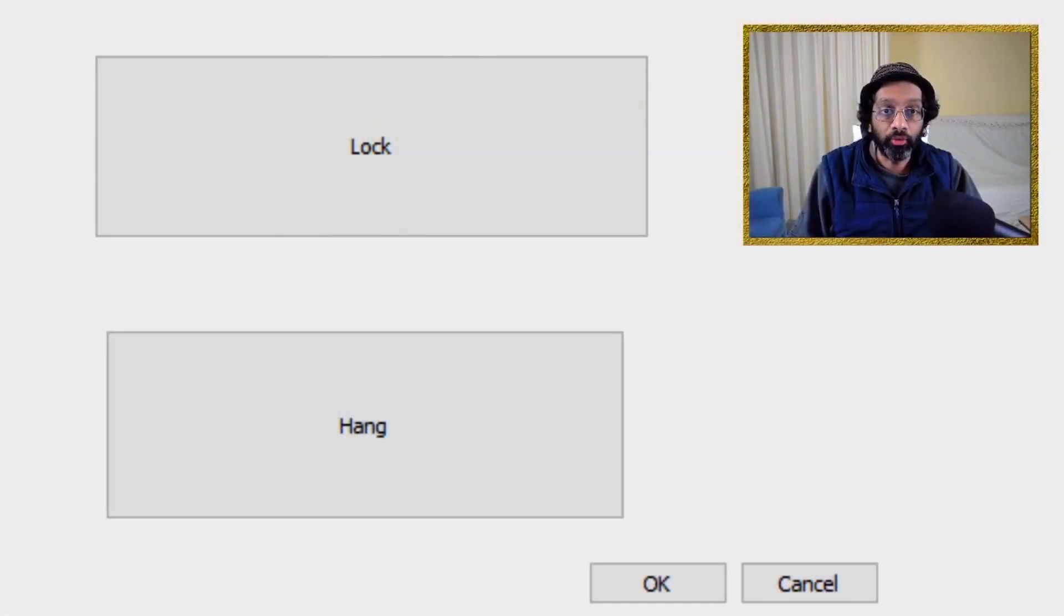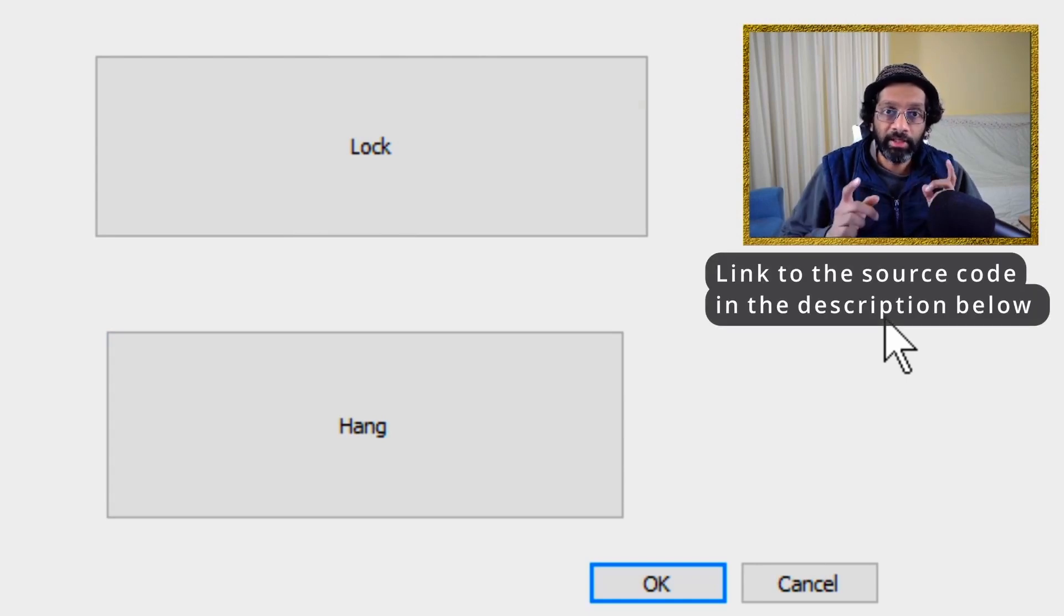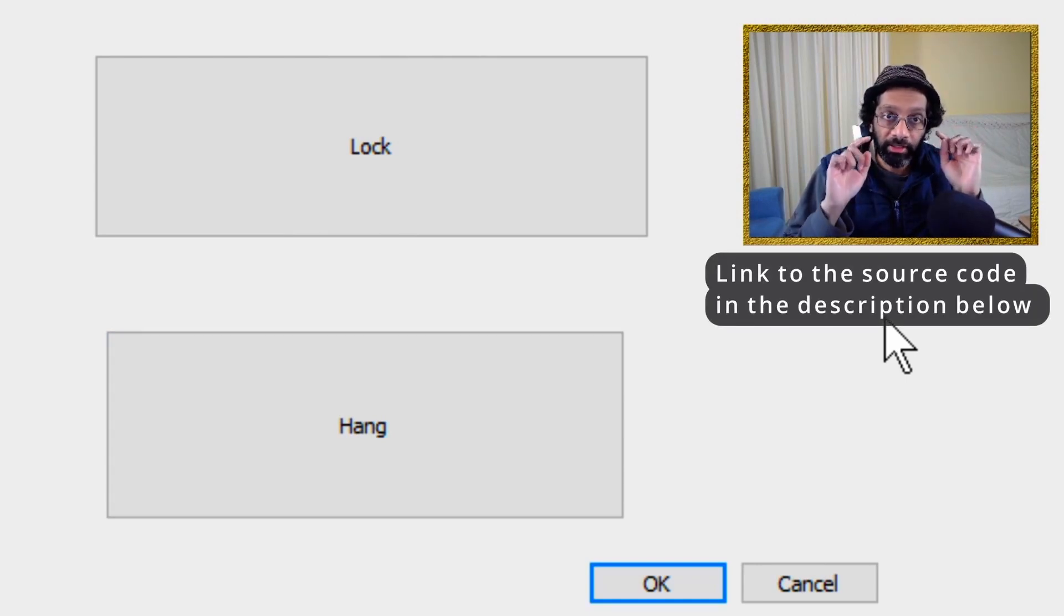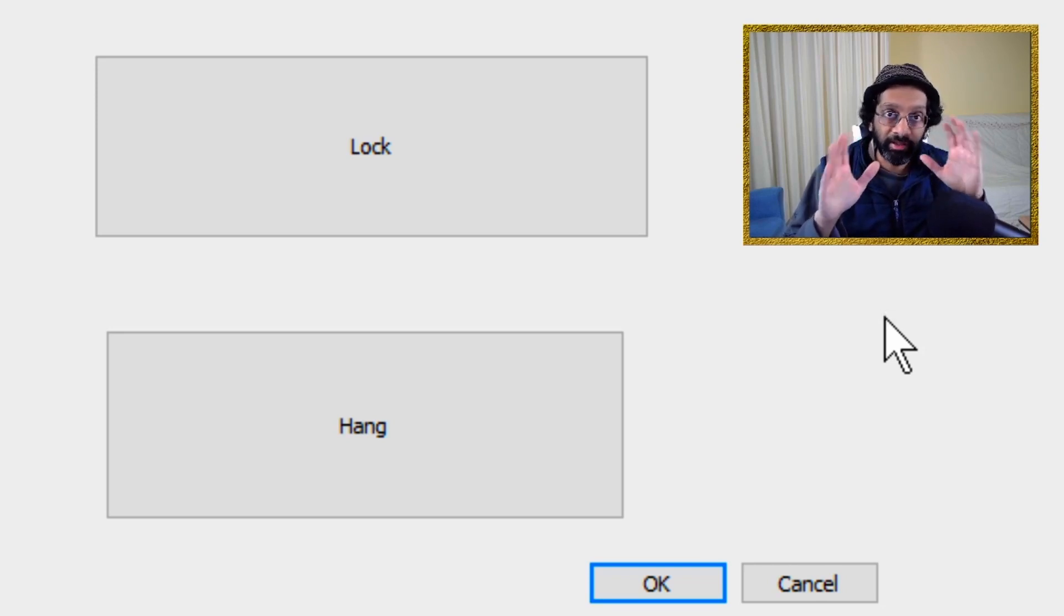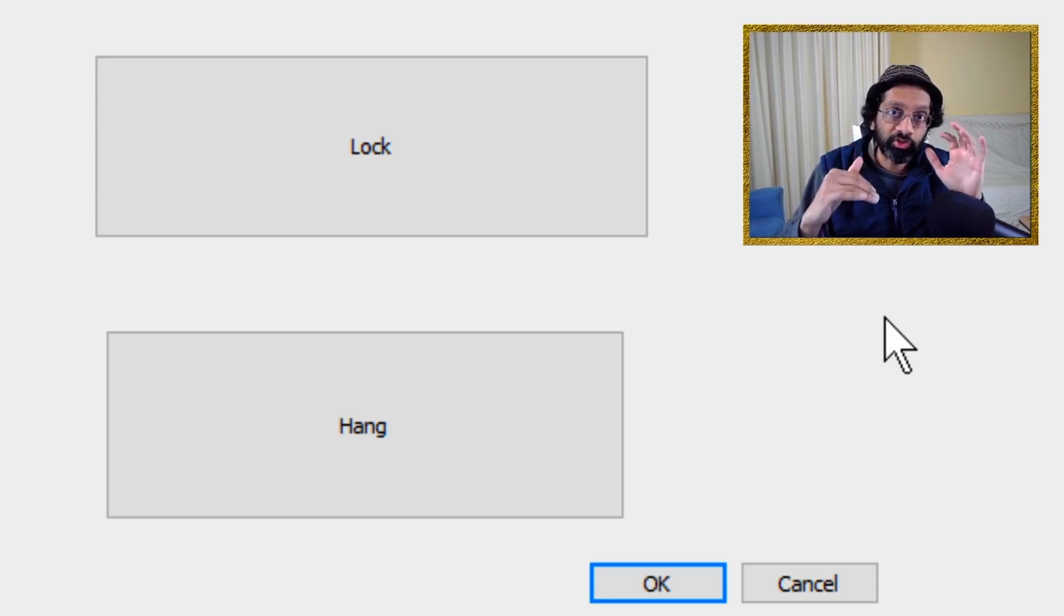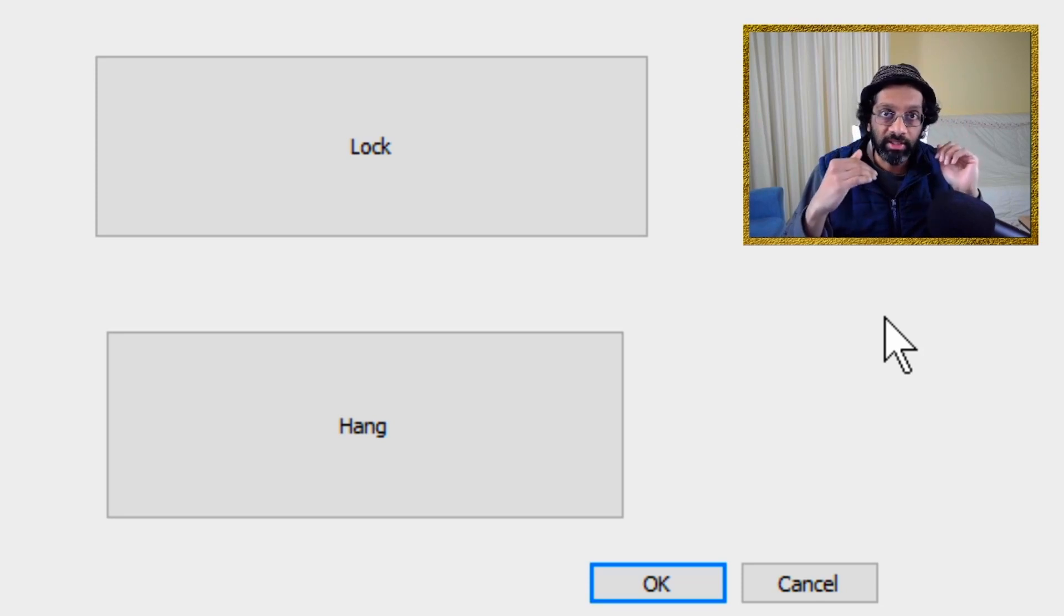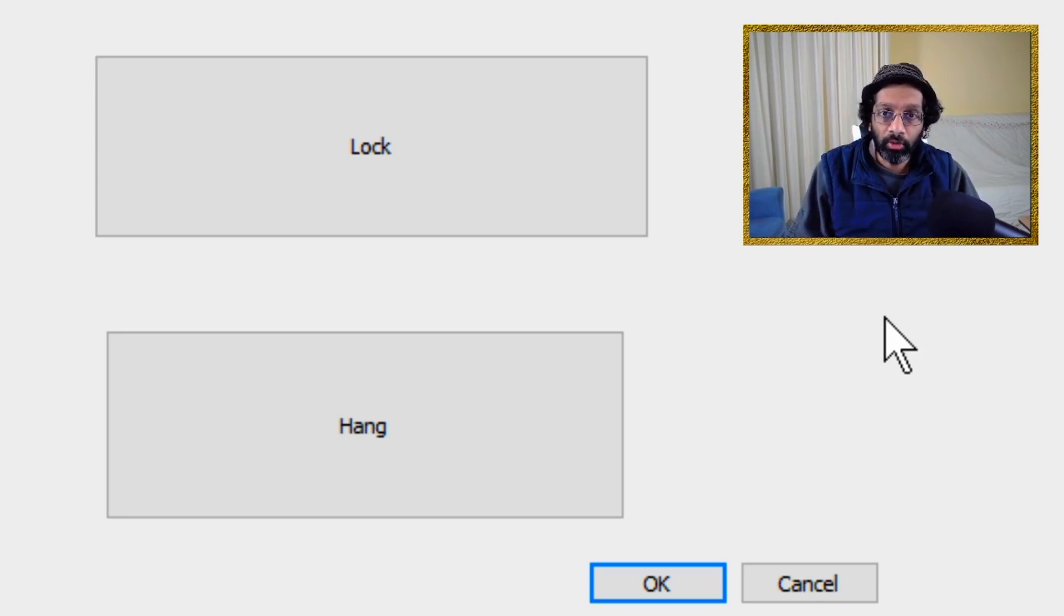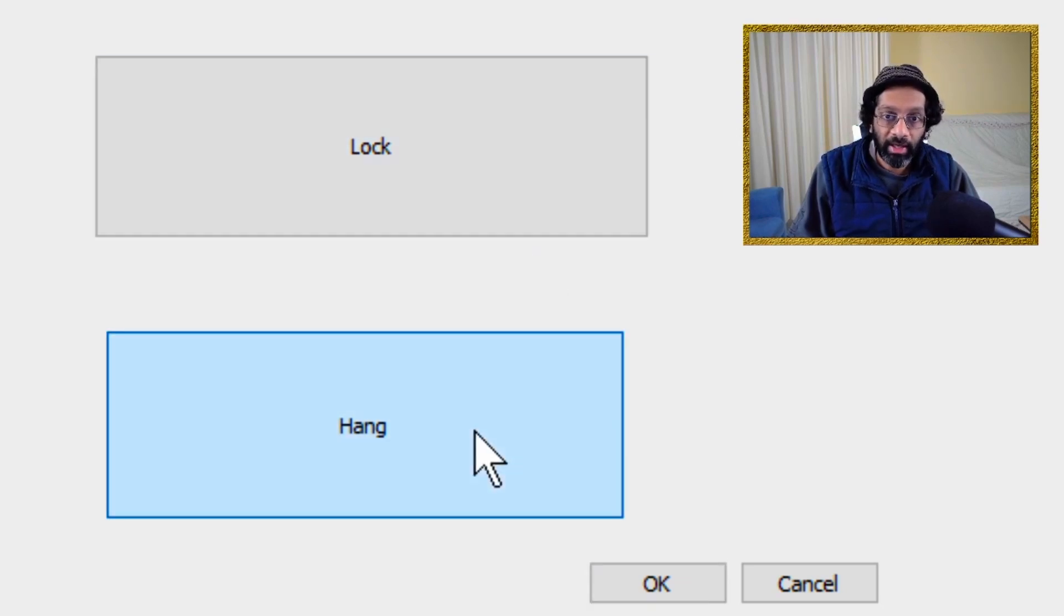Let me switch real quickly to an application that I wrote that can simulate a hang. Basically, this application, what it does is if I click on the lock button and then I click on the hang button, it will actually hang the application. I've written this application specifically to capture the memory dump of a hang dump. I'll put the source code in the description below. But any application that hangs can be the sample to test WinDebug on a hang dump.